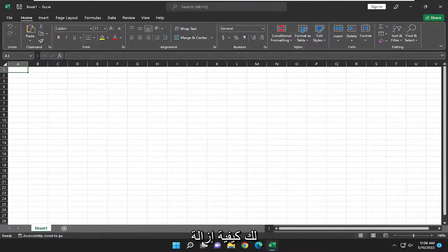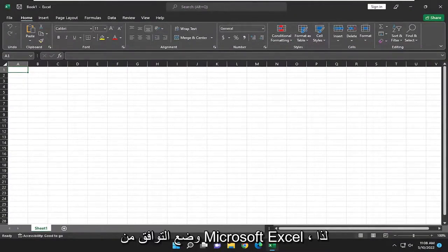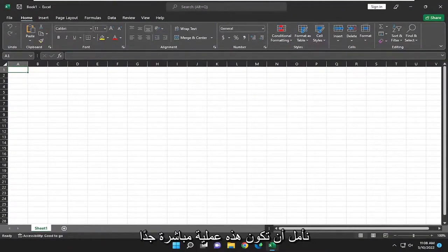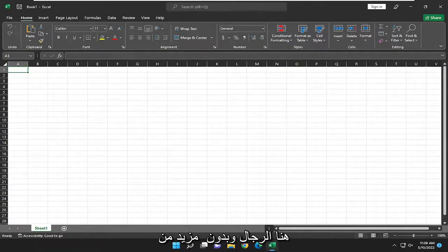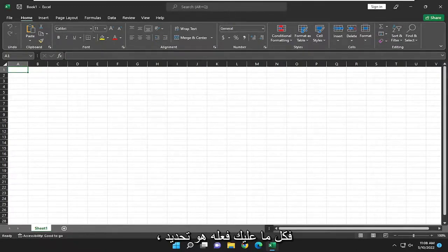In today's tutorial, I'm going to show you how to remove compatibility mode from Microsoft Excel. So this should hopefully be a pretty straightforward process here guys. And without further ado, let's go ahead and jump right into it.